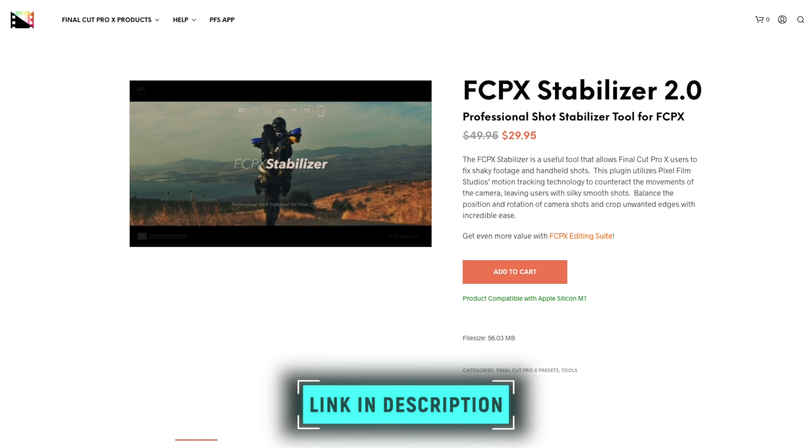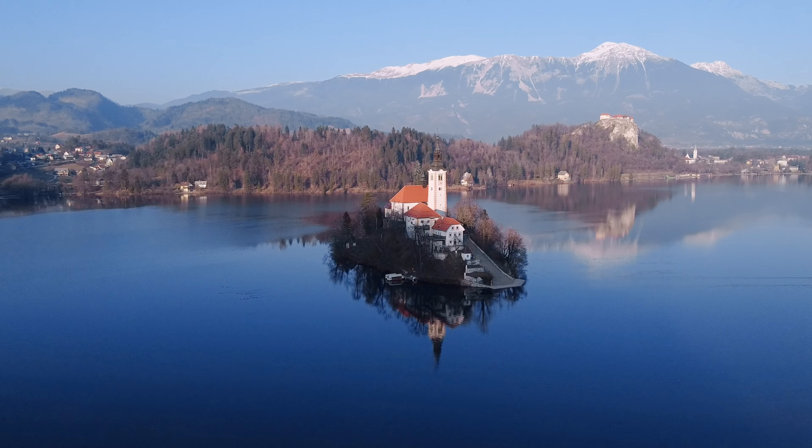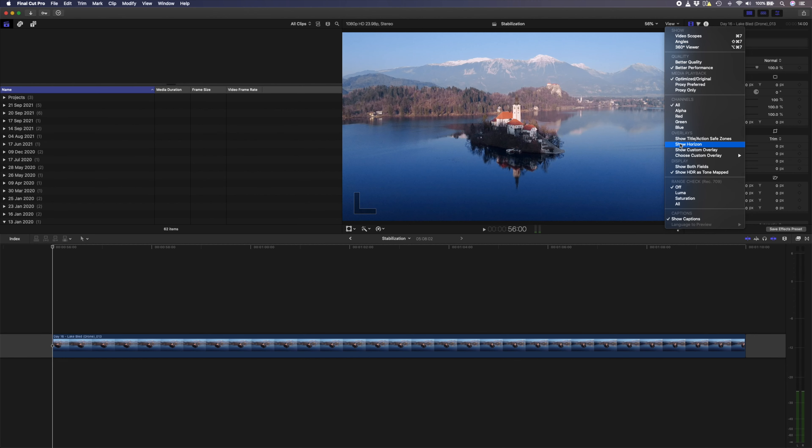I have this drone shot where I orbit around this little church at Lake Bled. It's a nice enough shot and the movement is smooth, but with the horizon overlay you can see that the church is just to the right of center, and as I scrub through, the church moves further away from center. I want to make sure that the church is the focal point of the shot and I want to keep it centered. So I'll add the FCPX Stabilizer 2.0 plugin and open up the track editor. I'll set the track quality to 100%, resize the tracking box over the white part of the church since there is a nice amount of contrast there, and hit the track forward button to let it track the entire clip.